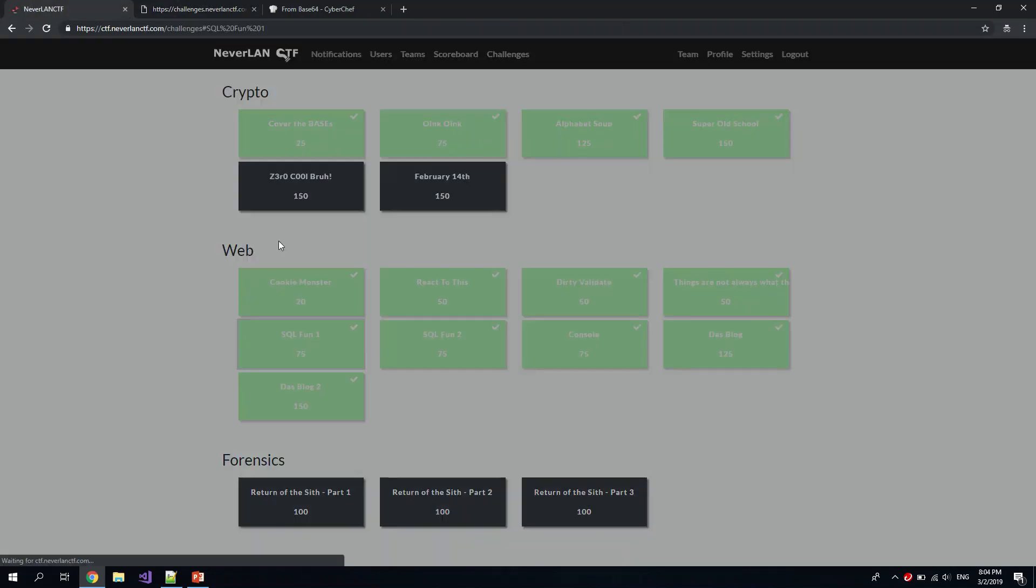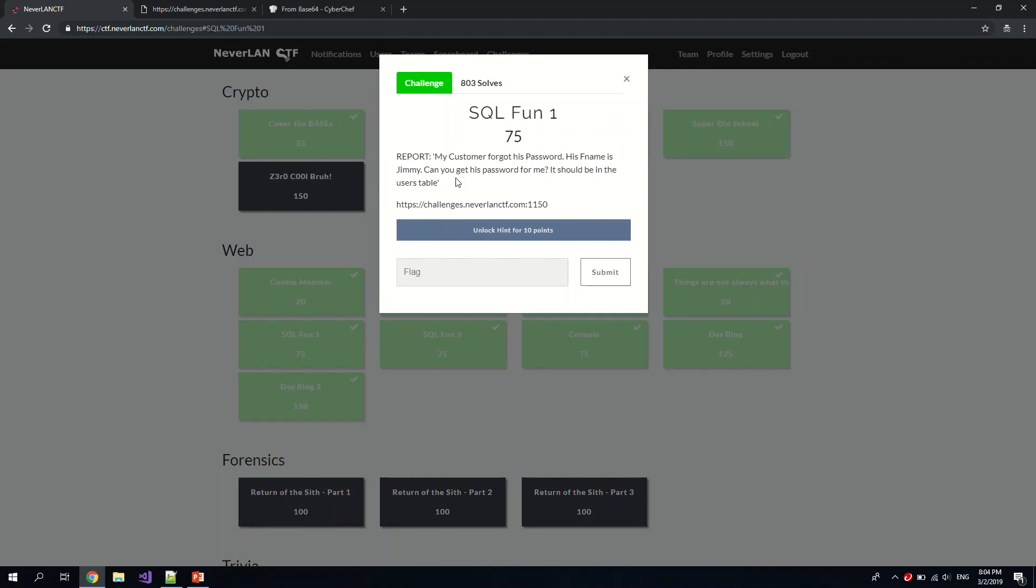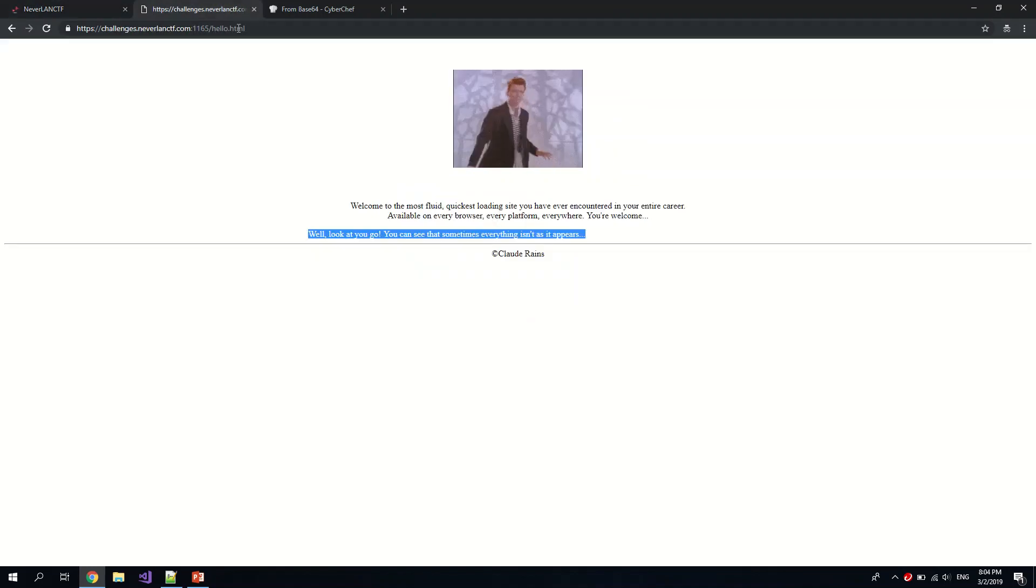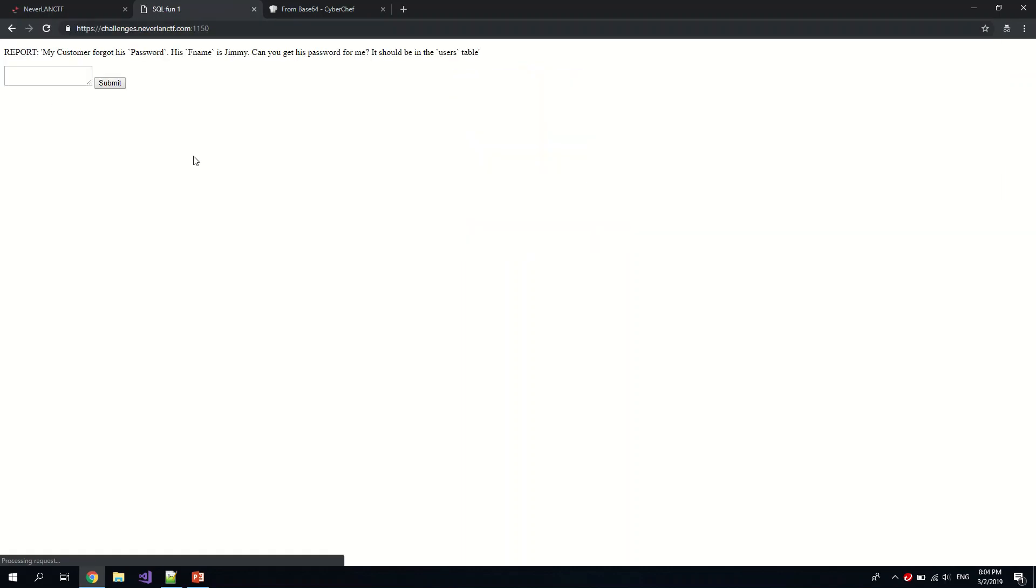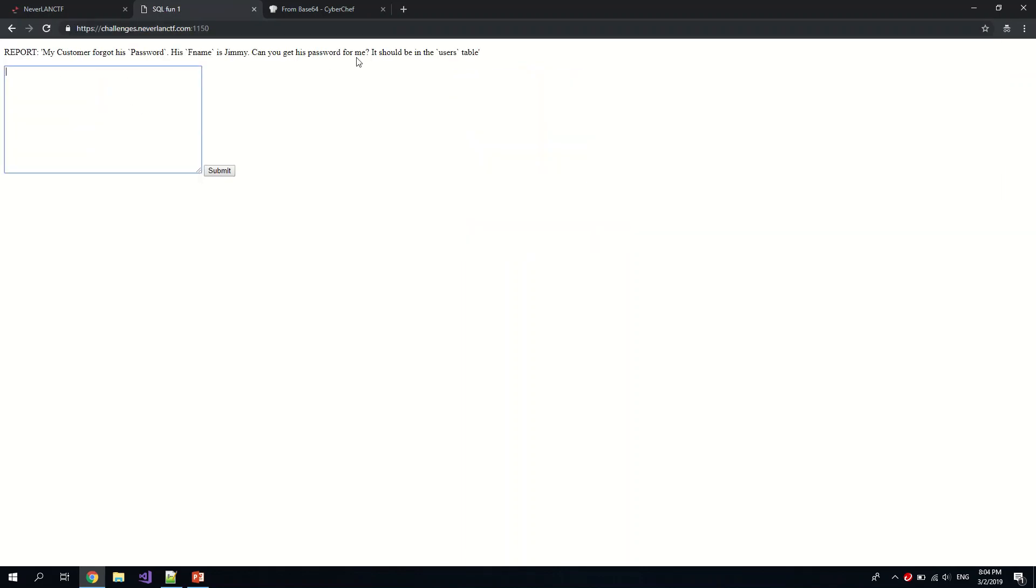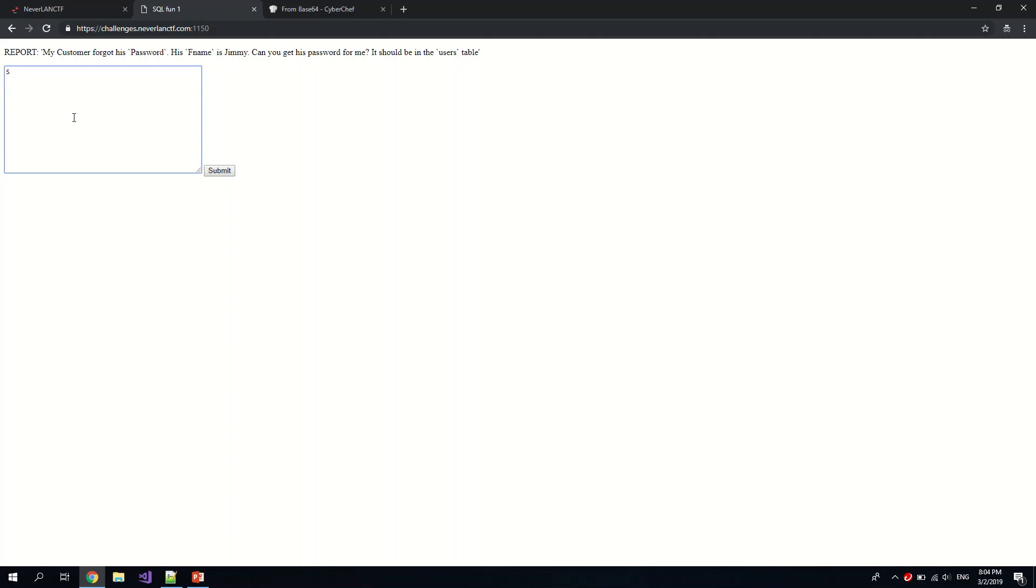Okay, now we have SQL Fun. It's just, I think, some basic SQL. Okay, so a customer forgot his password. His first name is Jimmy. Can you get the password? It should be in the user's table. This isn't a SQL injection challenge. It's just a SQL query construction challenge, I guess. So you could select everything from the user's table.